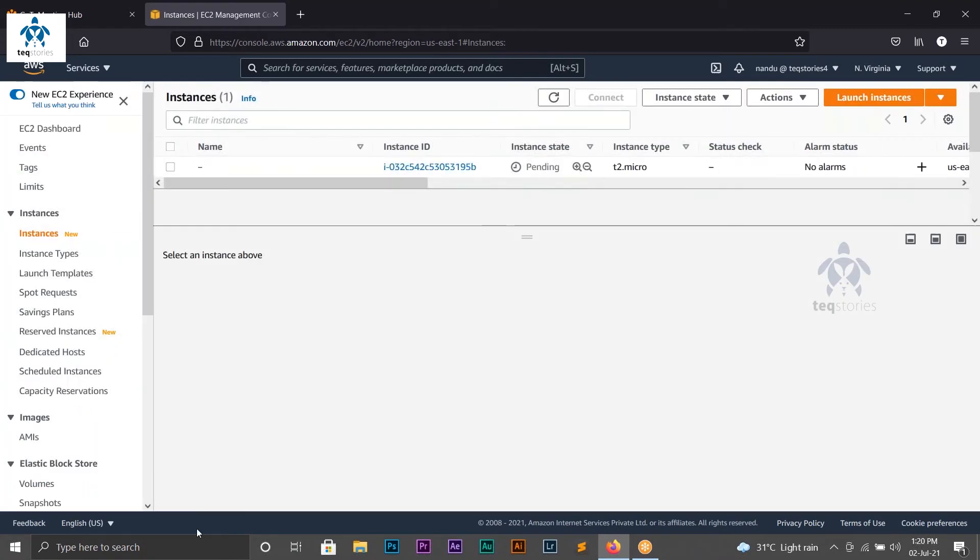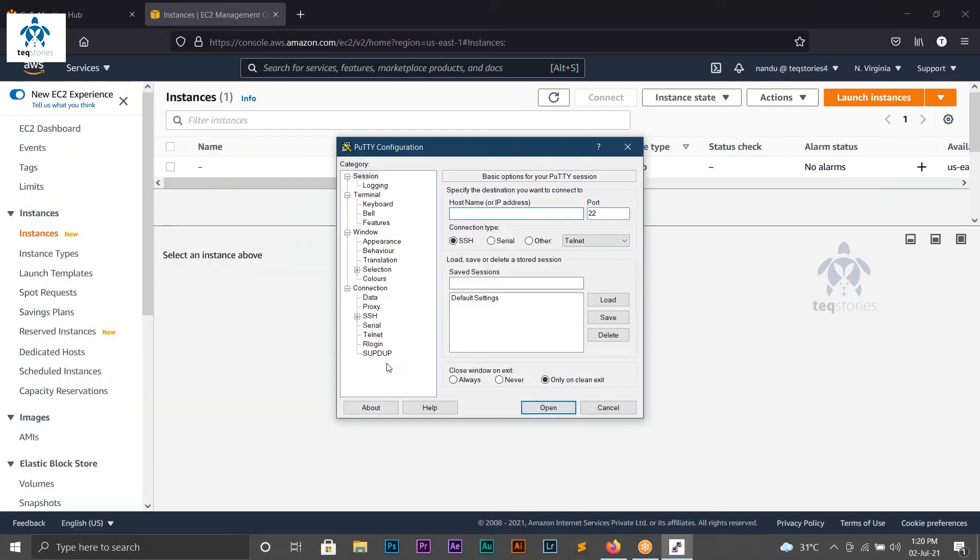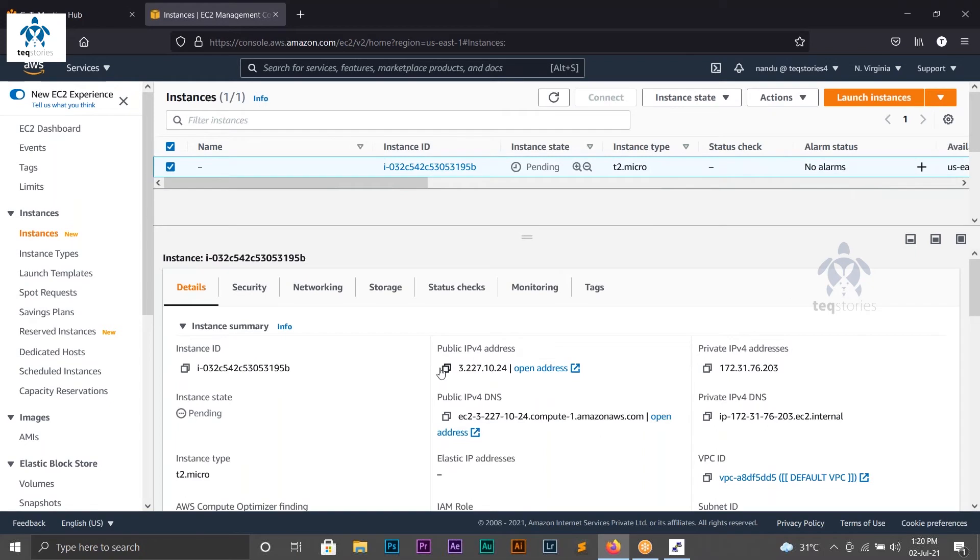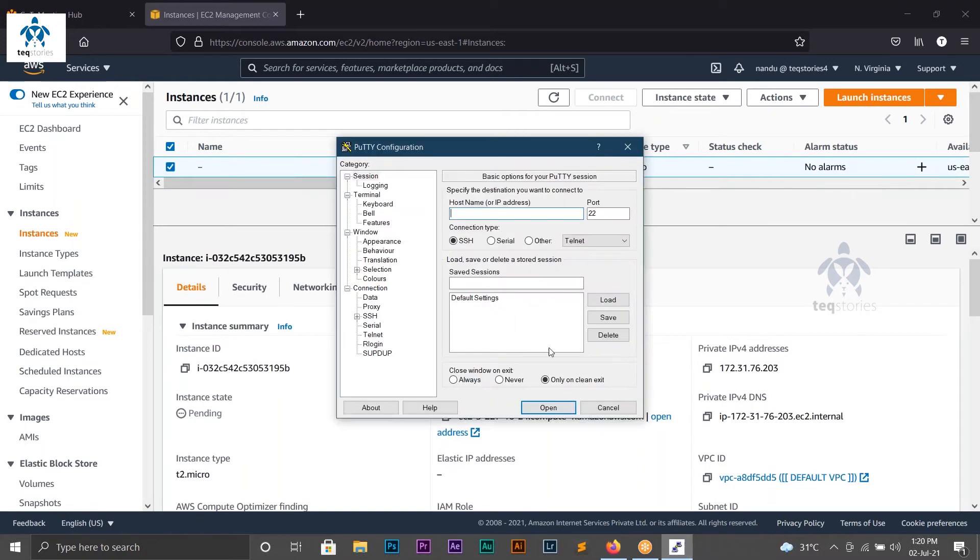I'm searching for PuTTY. To start my machine, I have to give the public IP address and the username. I'm copying these from the instance details. The default username is ec2-user.